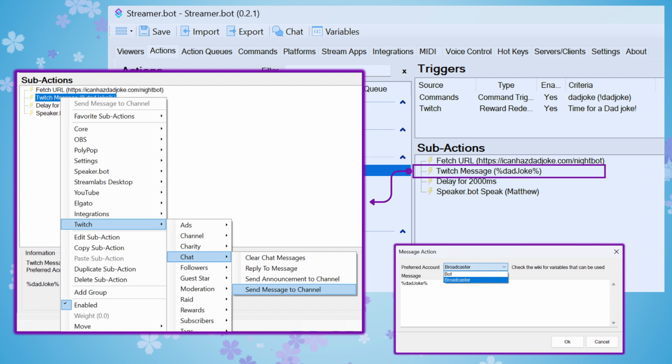In the message section of the message action, you're going to put percent sign, DadJoke, followed by another percent sign, and then you're going to hit OK.